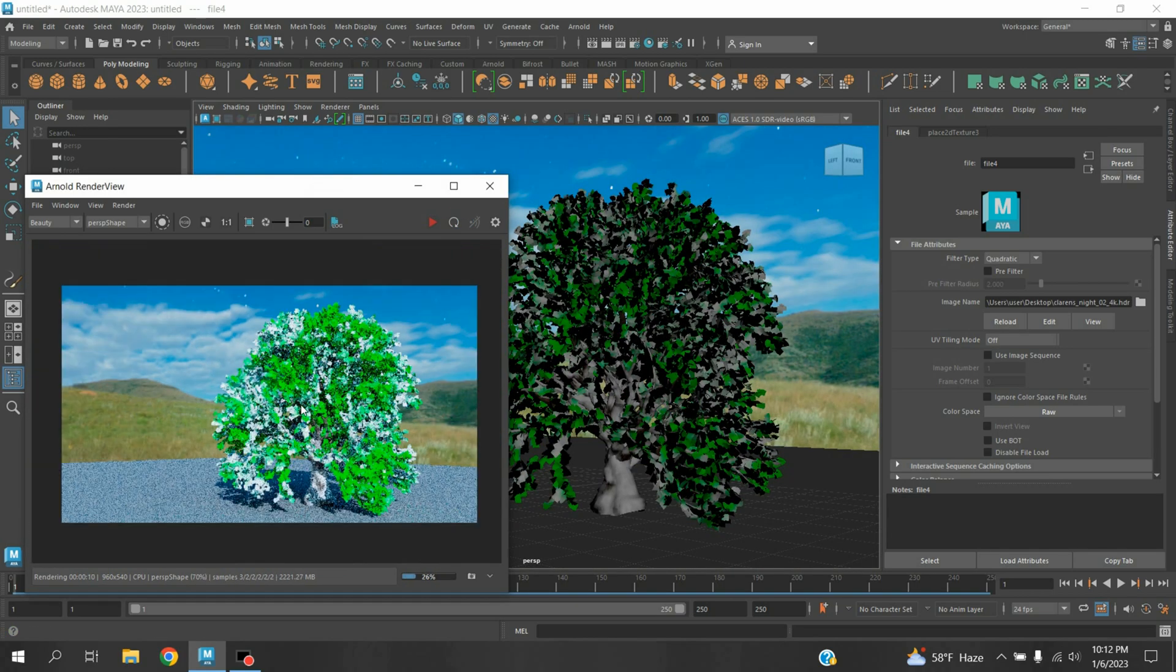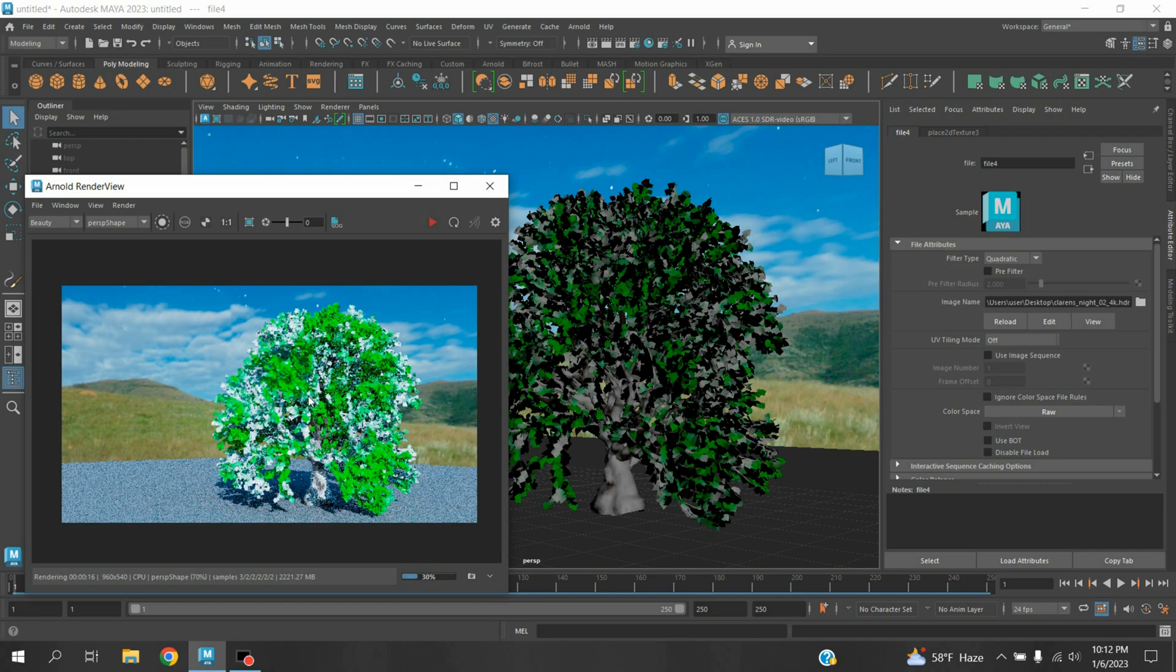In this process you can create snow over any other object in Maya 2023. Thanks for watching and don't forget to subscribe my channel.